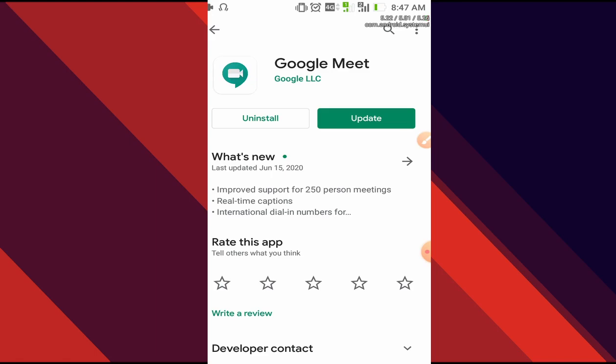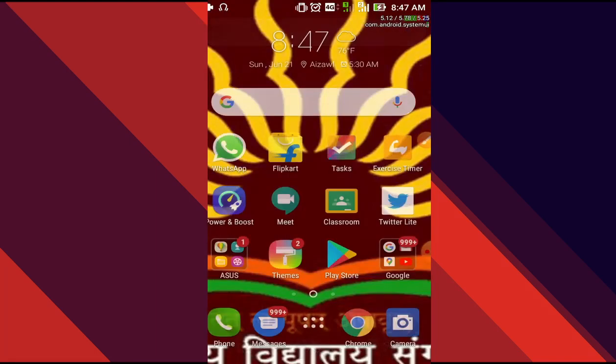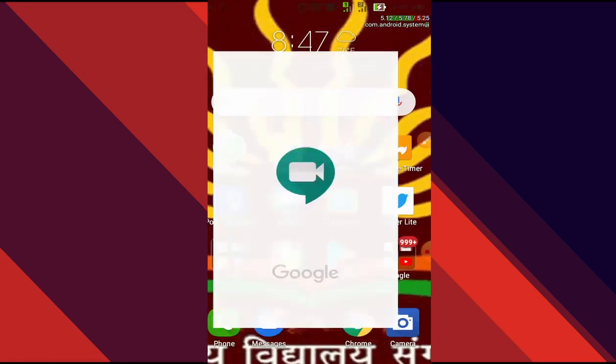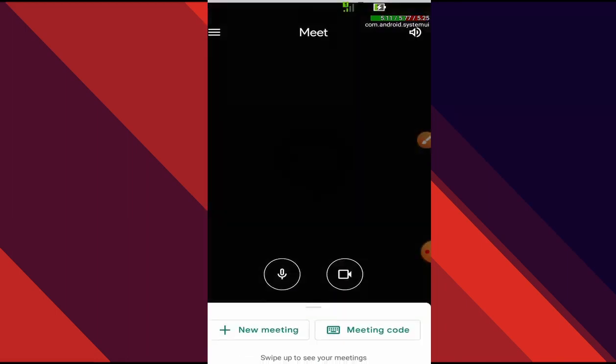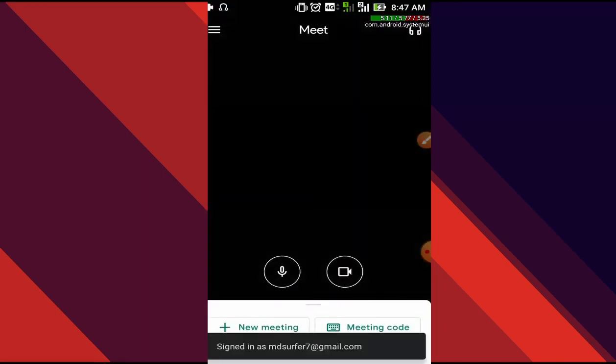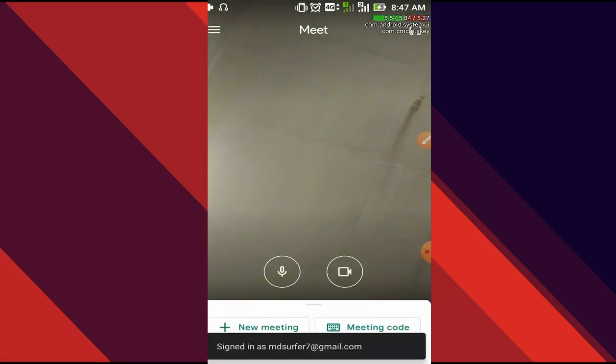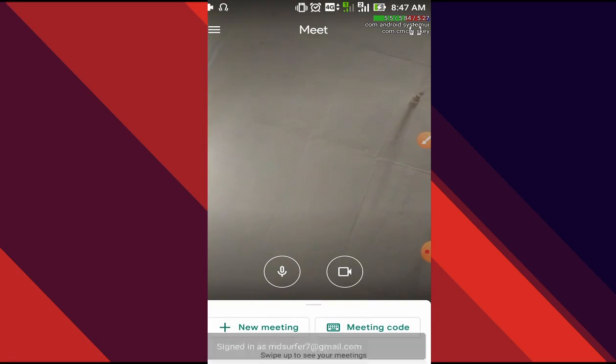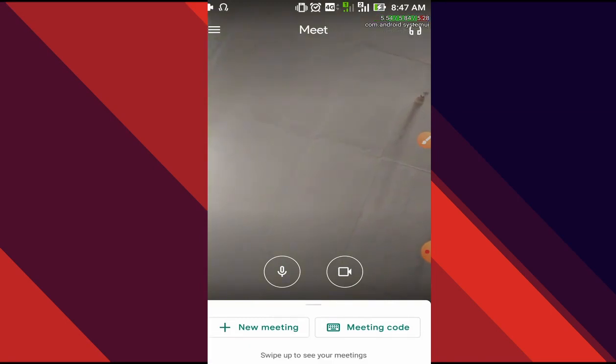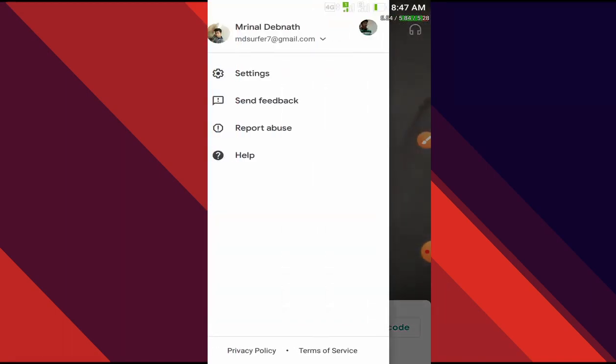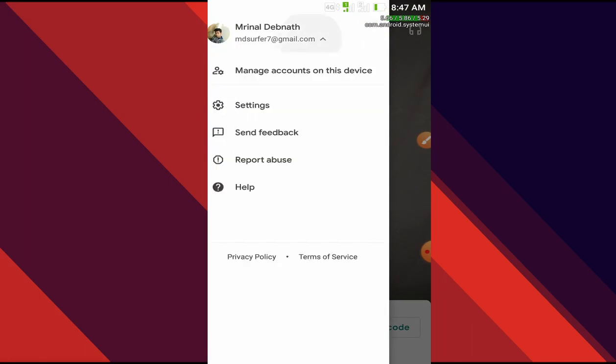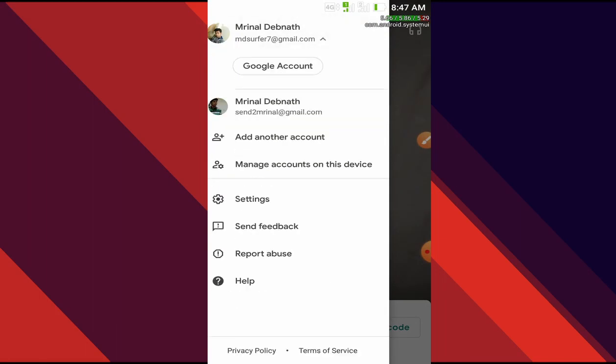Once the installation is done, we have to go to our Meet. Now in here, we have to set up our G Suite account, and only then we can attend a G Suite meeting or online class that is being conducted. For that, we'll go over to the top left corner, the three bars that are given, and then we will press that small arrow and go to add another account.